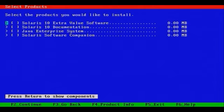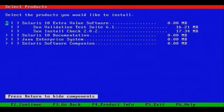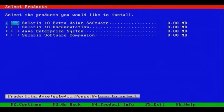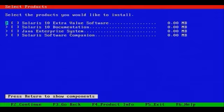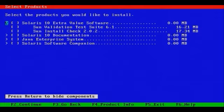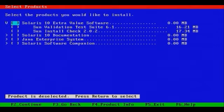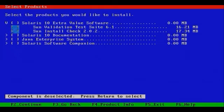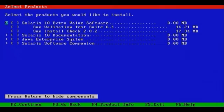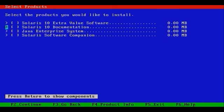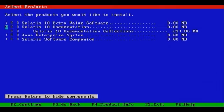If you simply want to see what's included, press space bar where you see the greater than symbol. Ensure that the cursor is hovered over it, press space bar, and you'll notice that the options and submenus collapse. The Solaris 10 Extra Value Software includes Sun Validation Test Suite 6.1 and Sun Install Check.